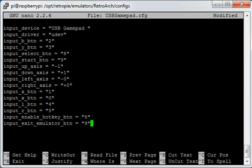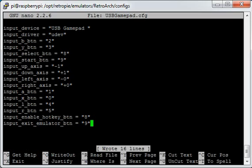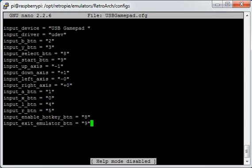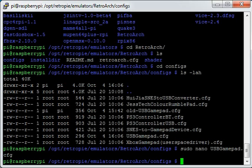So I'm going to write that file with control O. It says what's the file name. I'll just press enter if that's correct. Exit out of that with control X. And now if I was to run emulation station your USB controller will be configured and recognized by RetroArch.